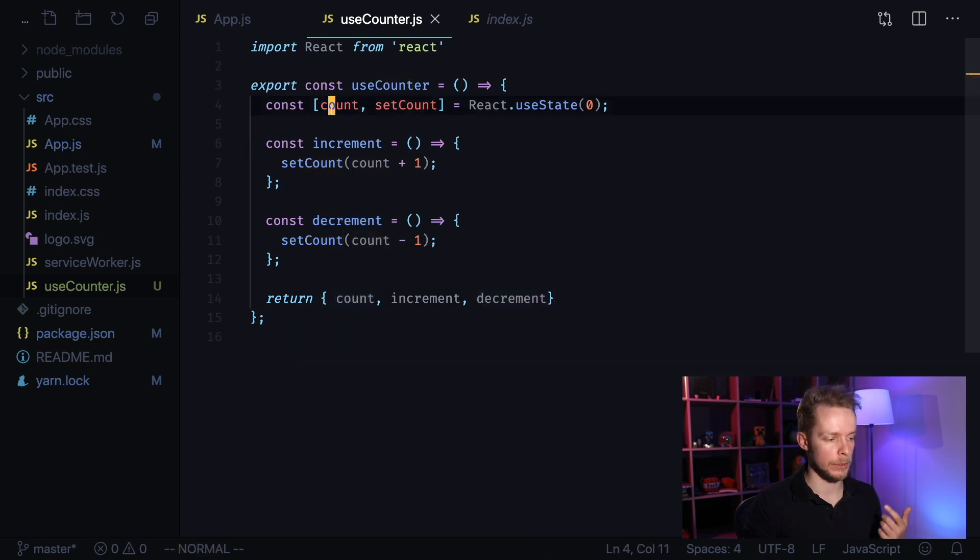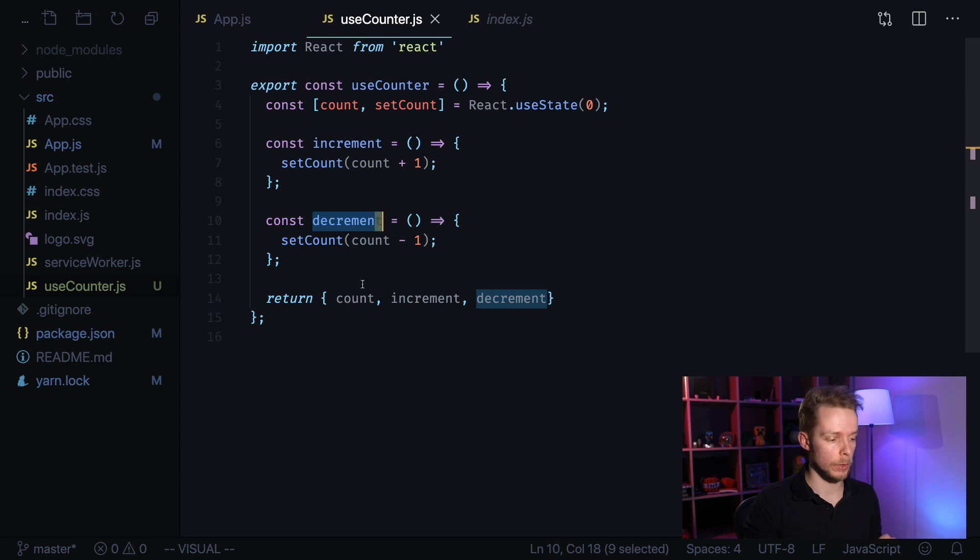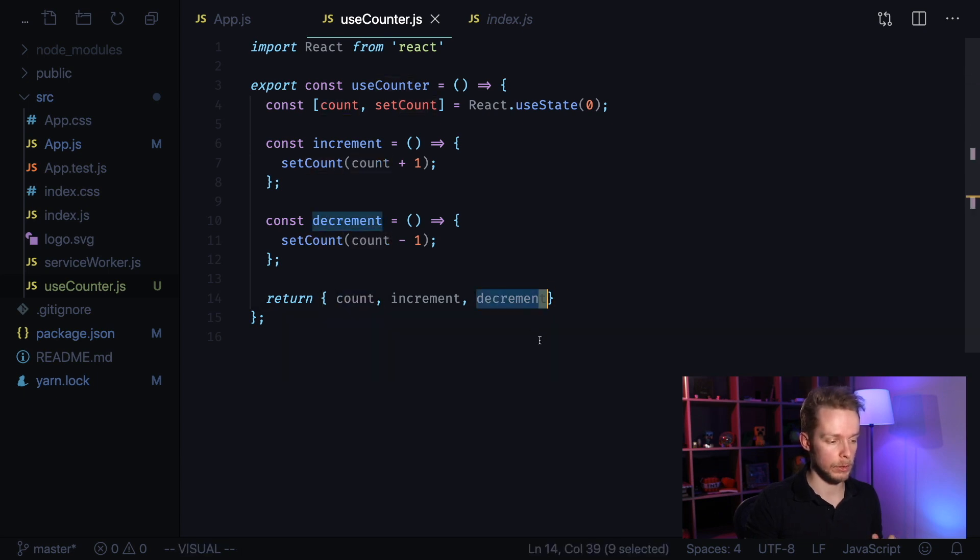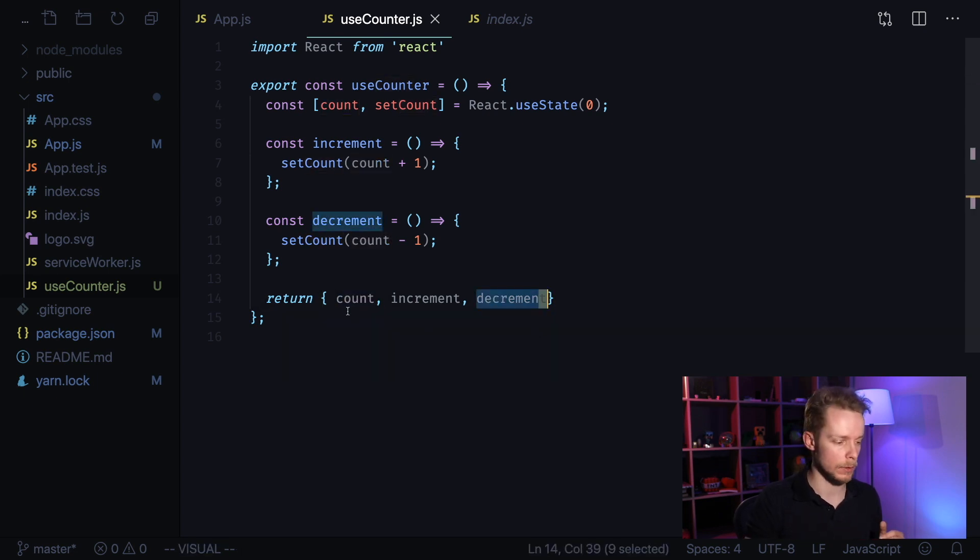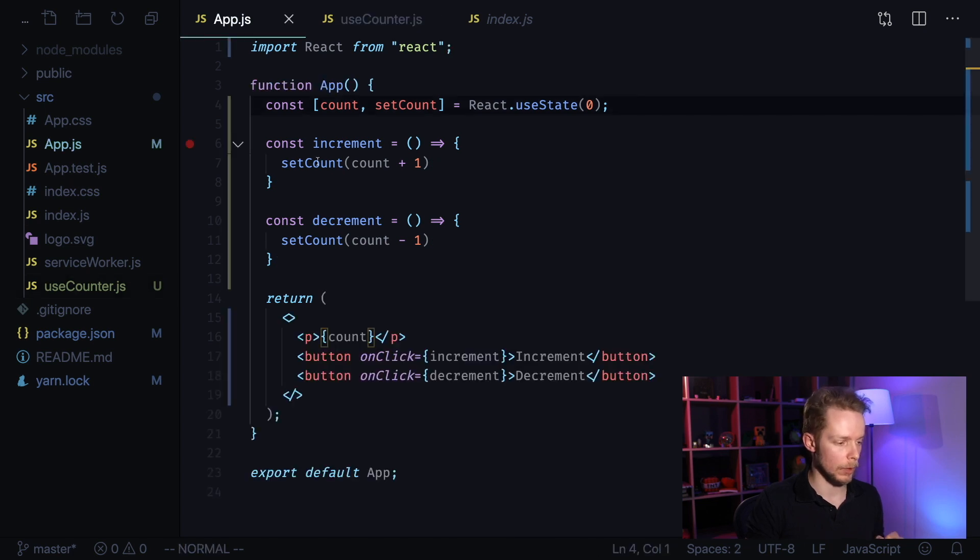Names of our state and functions are quite fine. They're readable so we can just return them inside of our object and we don't need to rename them. So we can use this simple syntax. Let's go back to our app.